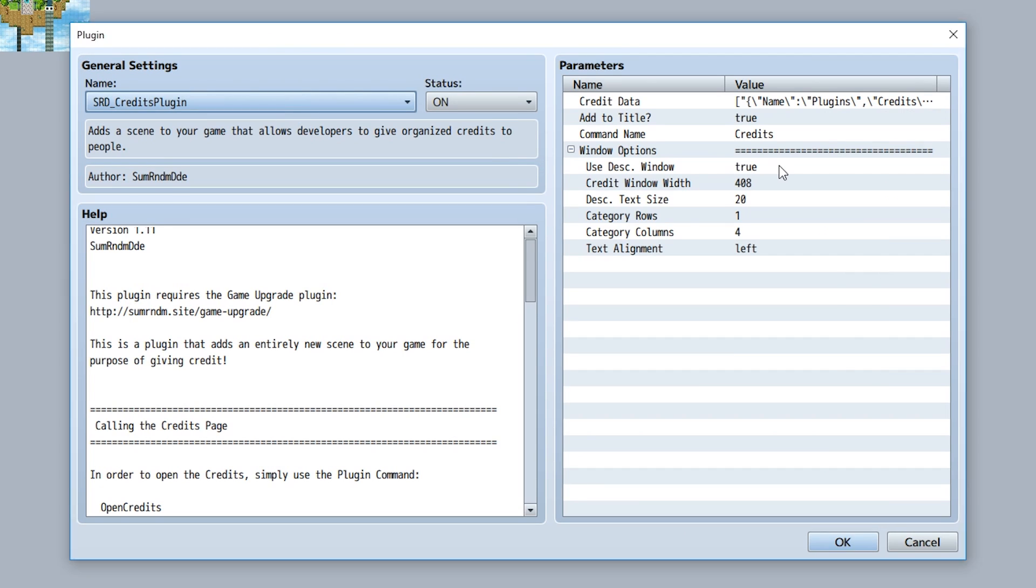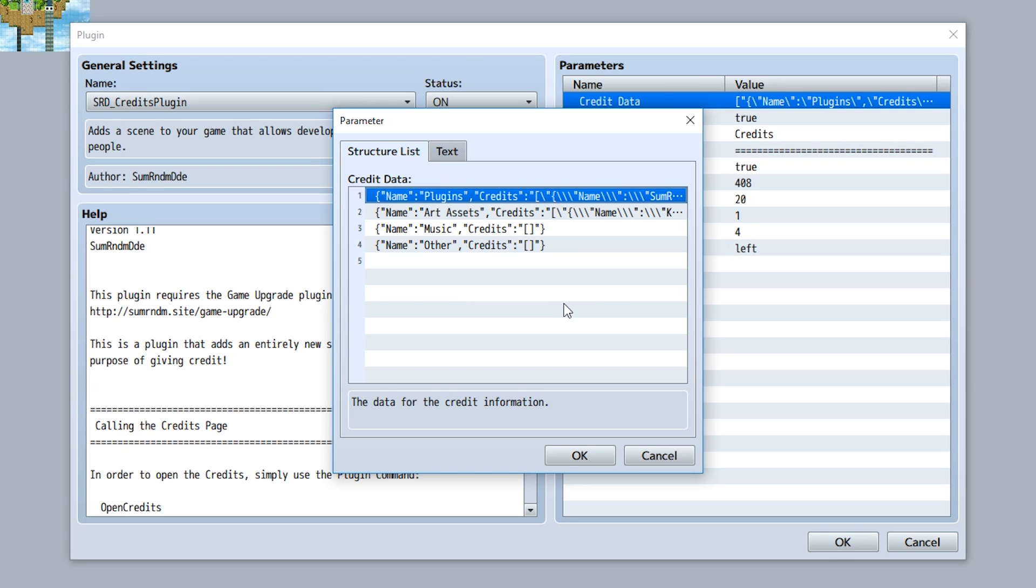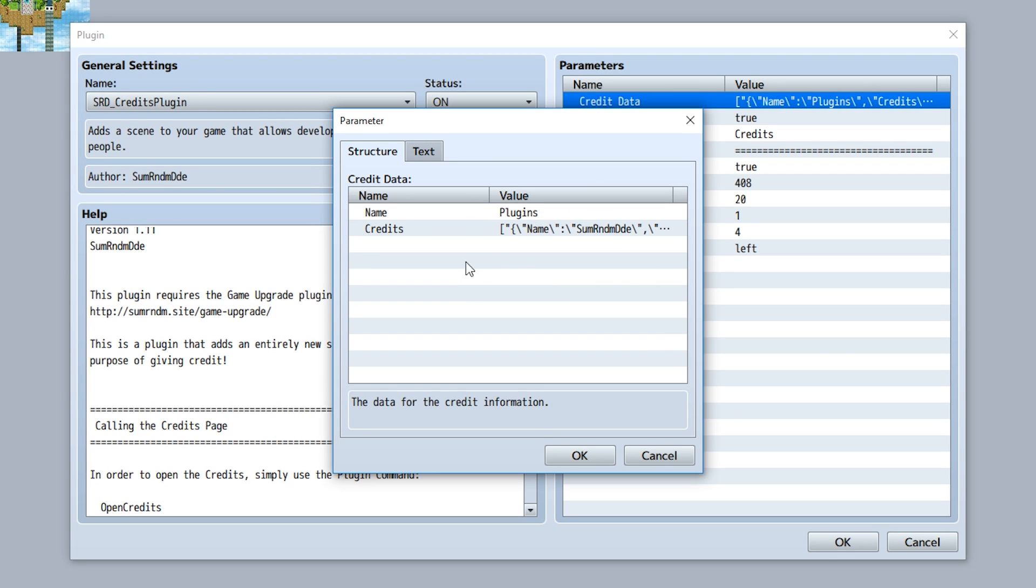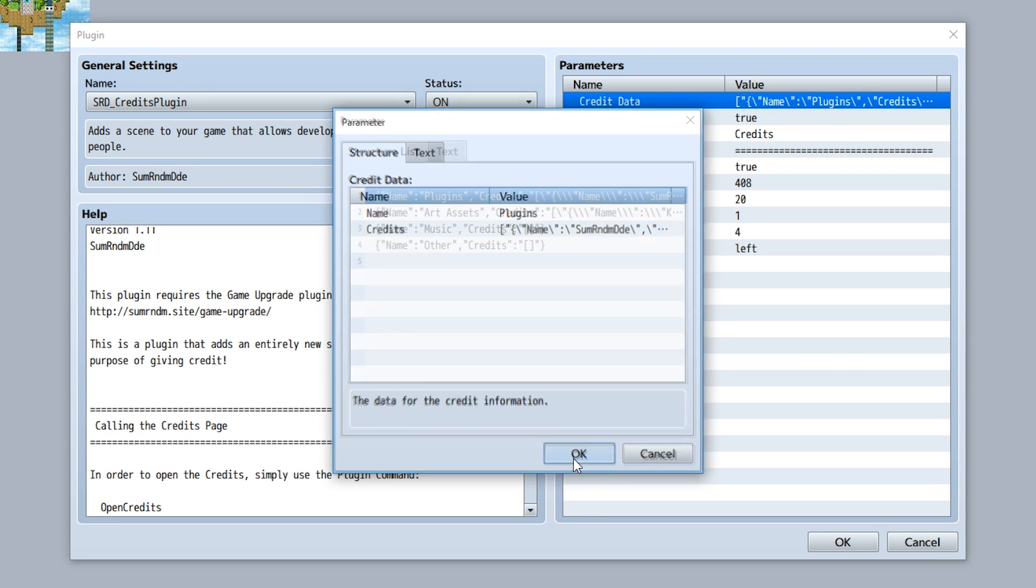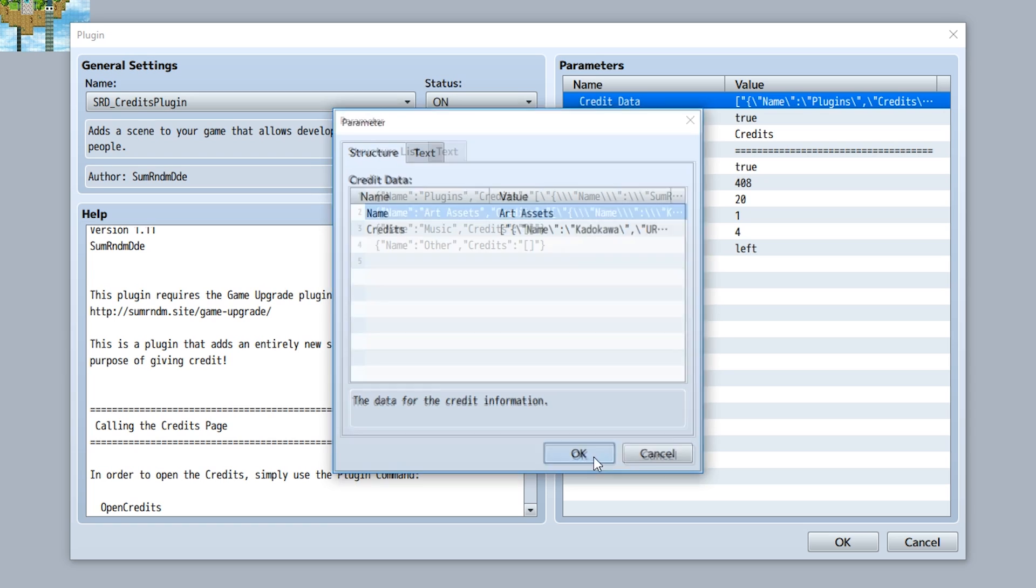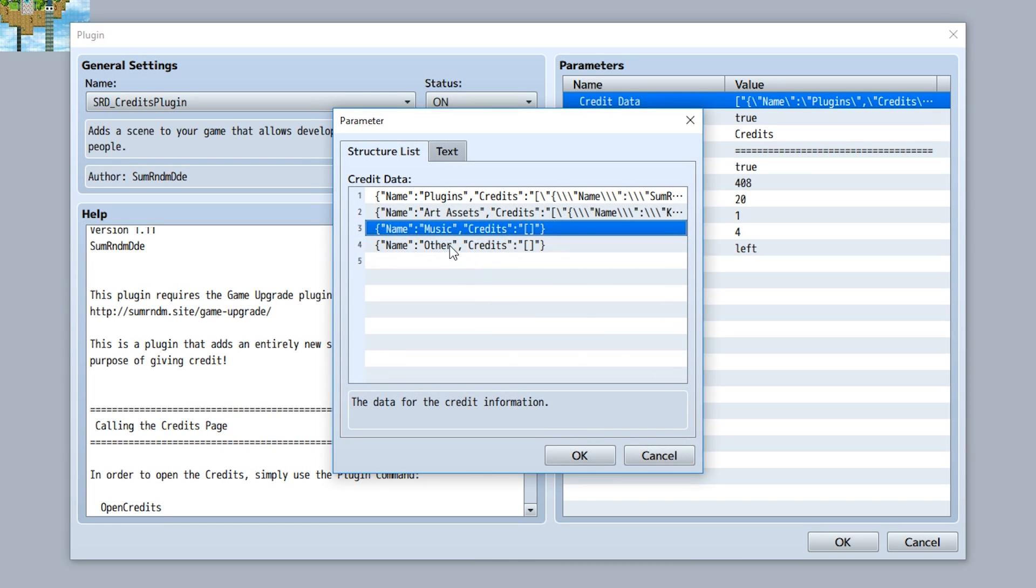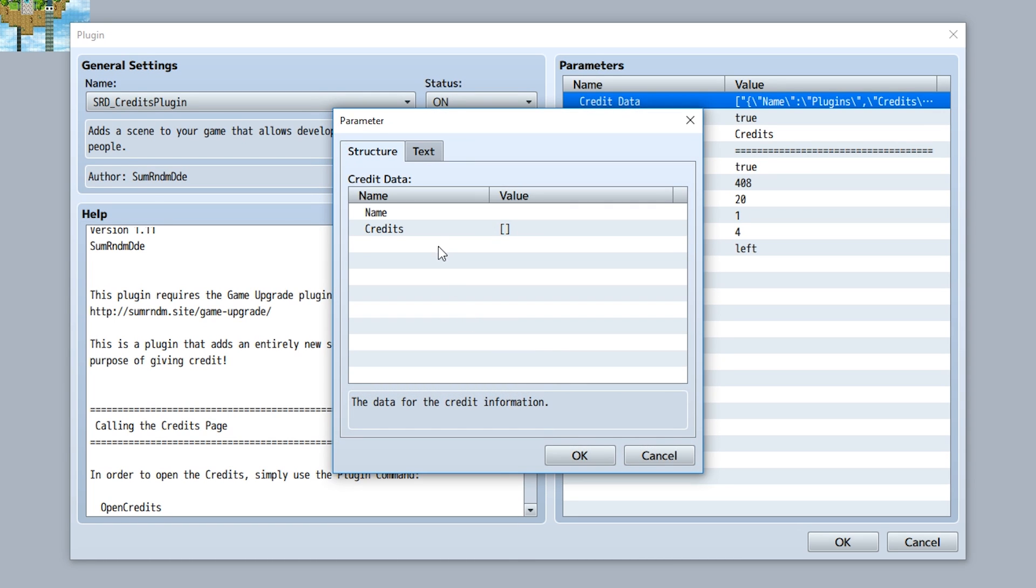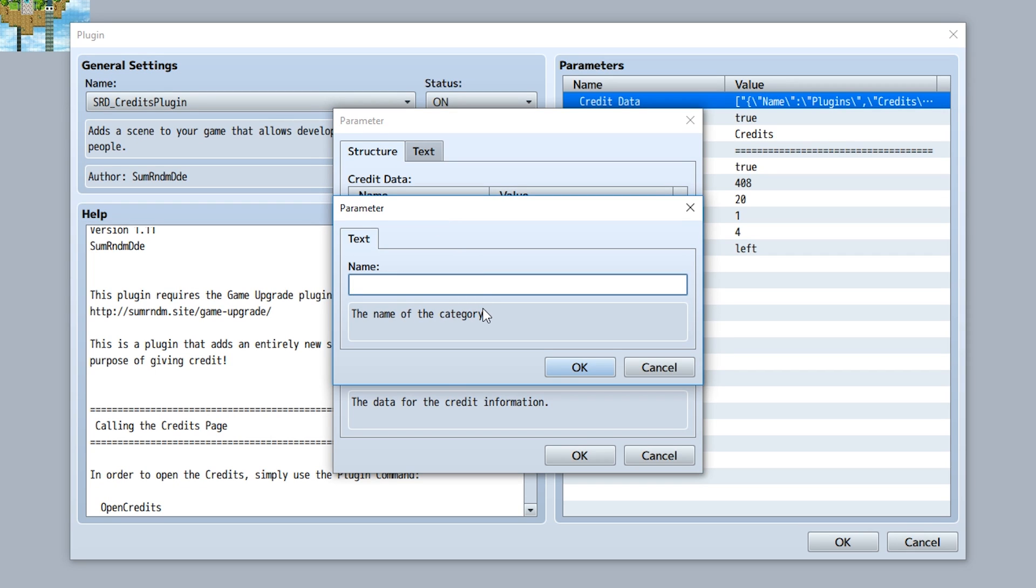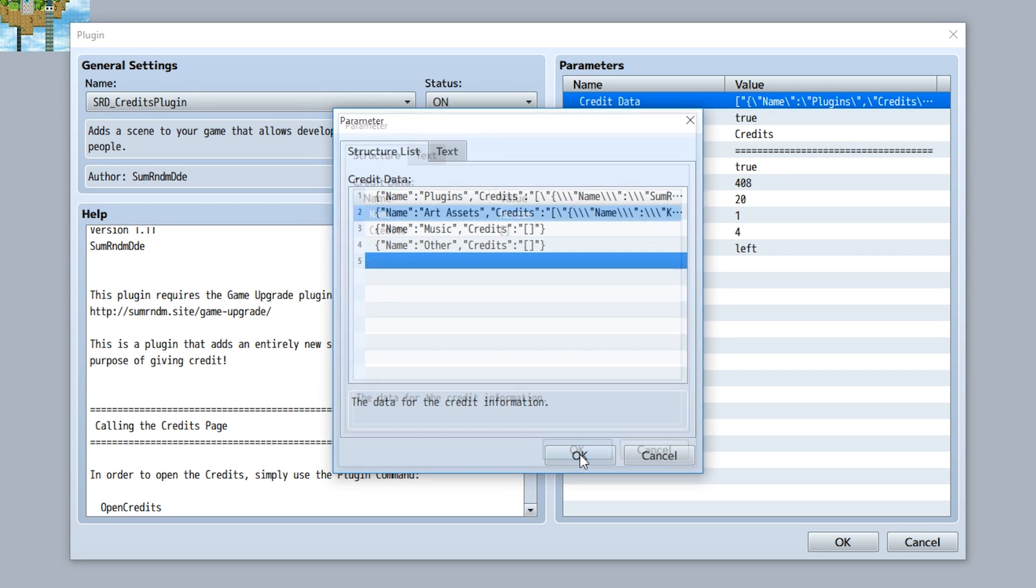Simply open up the plugin, go to the credit data parameter, and now you have a list of all the sections. For example, this is going to be the plugin section, this one is the art assets section, this one is music, this one is other. And of course, just add another section, add a new instance like this and give it a name such as random, and now you have a random section added to your game.